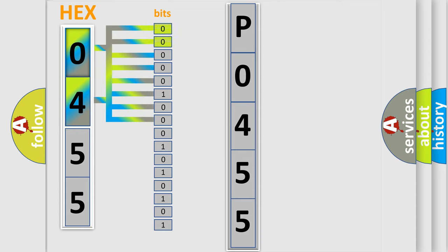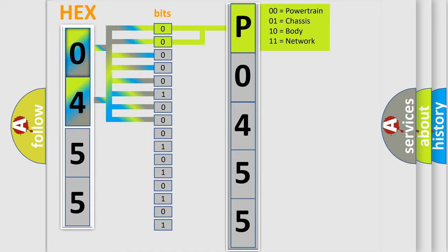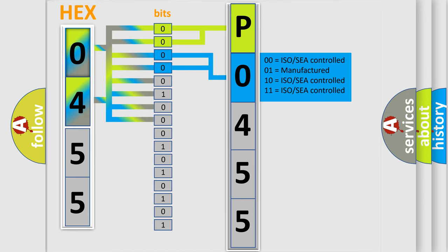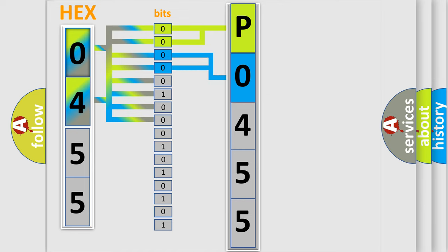By combining the first two bits, the basic character of the error code is expressed. The next two bits determine the second character. The last bit styles of the first byte define the third character of the code.